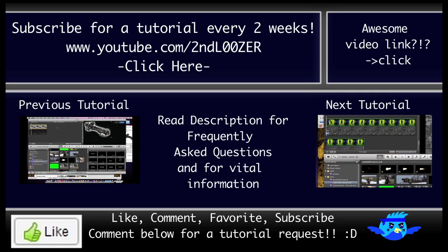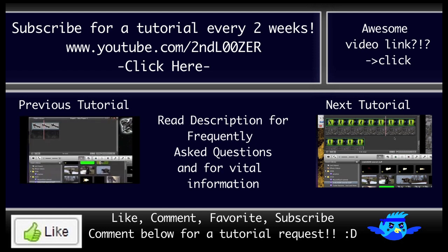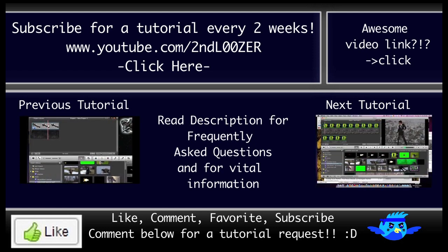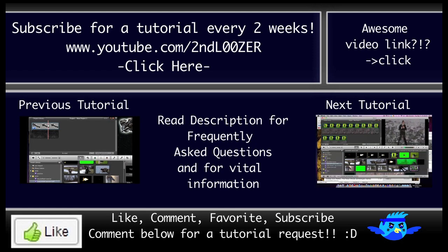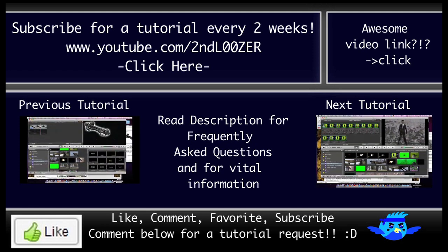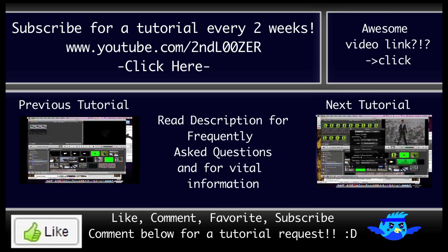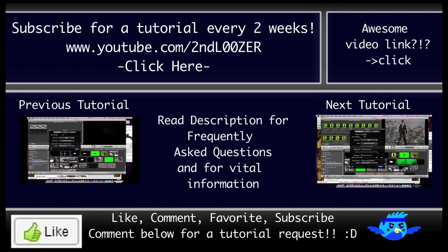Thank you for watching. Be sure to subscribe. I make an iMovie tutorial every two weeks. Make sure you hit like so others know this is a good tutorial. You can follow me on Twitter if you want to get updates that way.